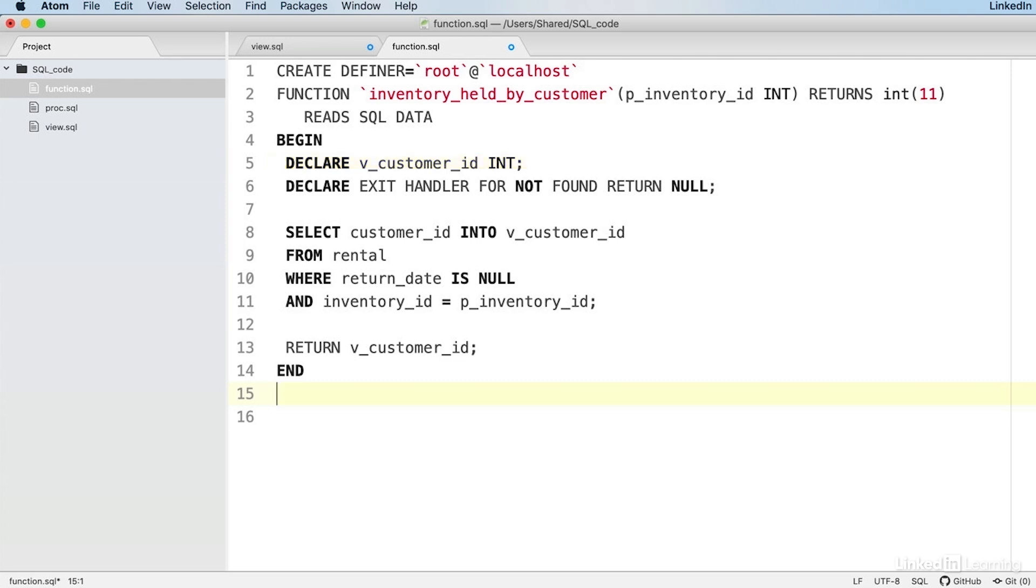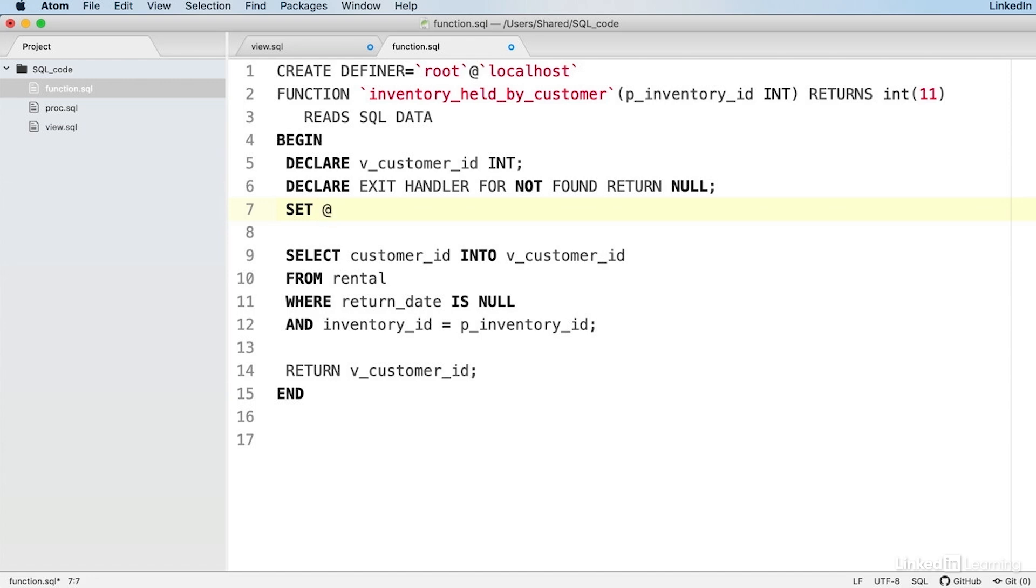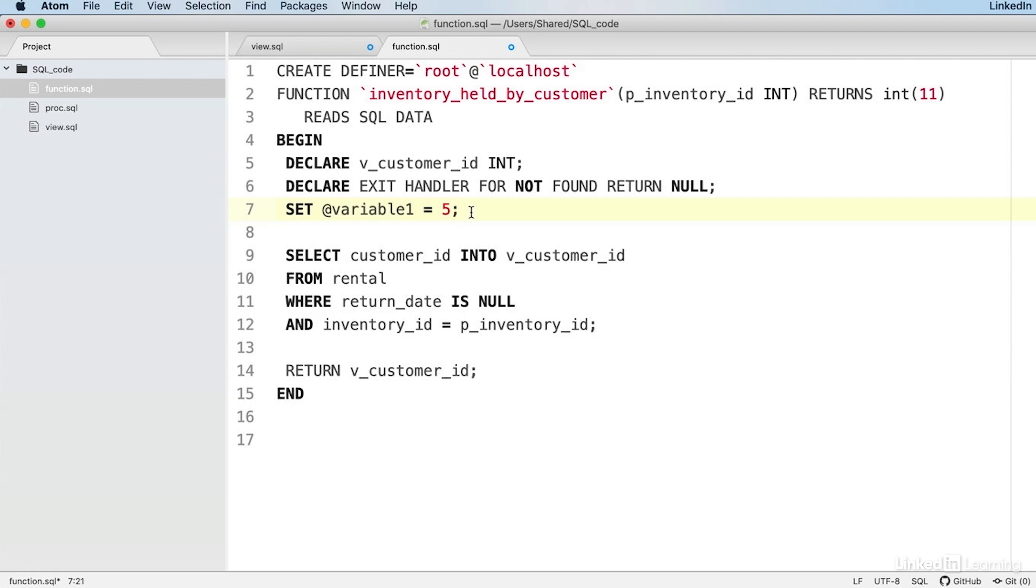This might look a bit odd because we're declaring a variable using the DECLARE statement. We've just seen that we can use the SET statement with an at sign to declare a variable like so. Why are these two things different? They're both variables in MySQL, but they're different kinds. Where you see the SET keyword followed by the at sign, you're using a user-defined variable. These are sort of longer lasting variables, if you like.